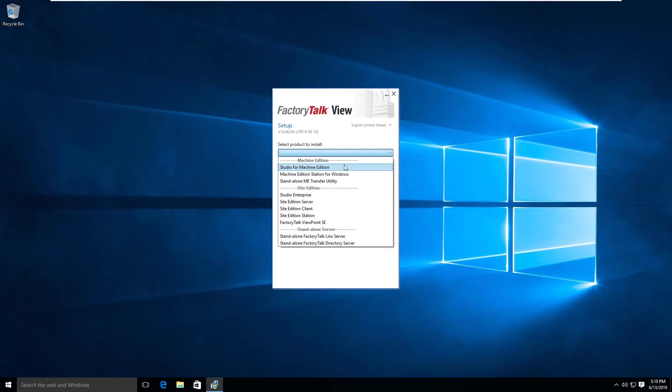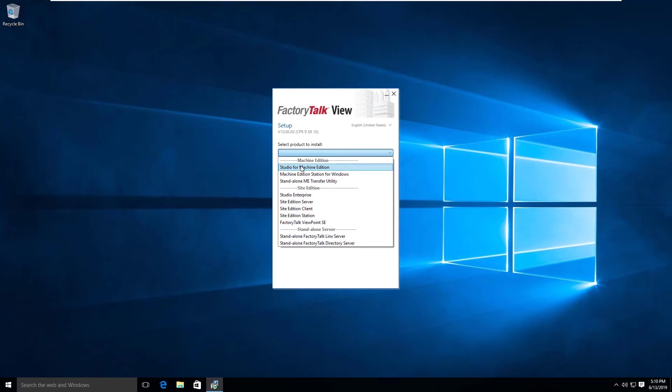All we have to do here is select the product we want to install. For this video series and tutorial, we're going to be looking at the Studio for Machine Edition. We're not going to worry about the Site Edition and all these other things right now, so select the first option in the list.